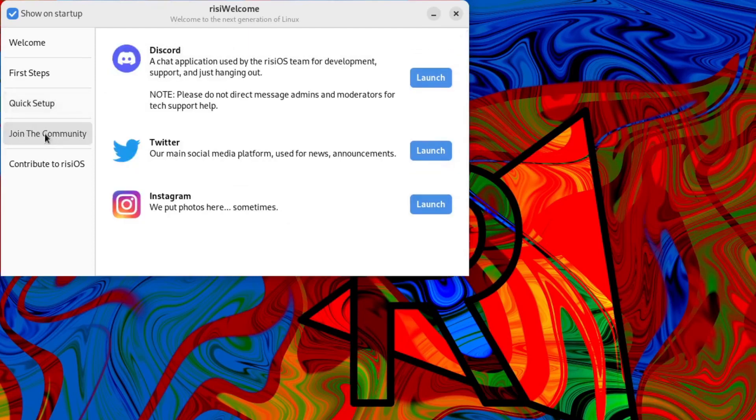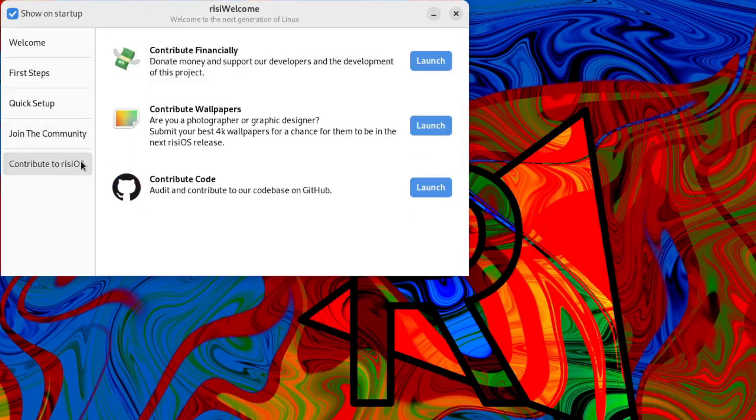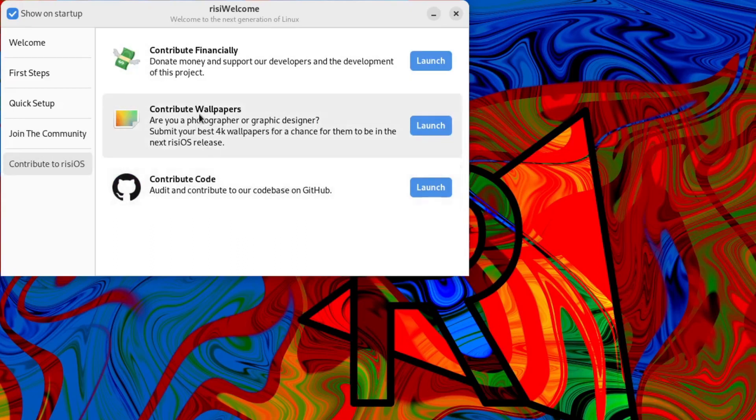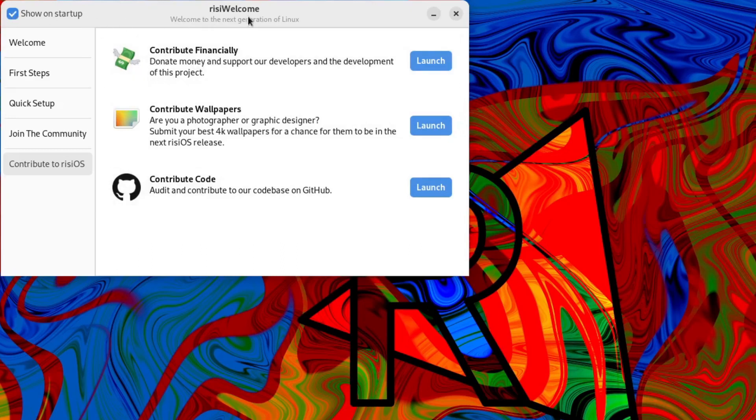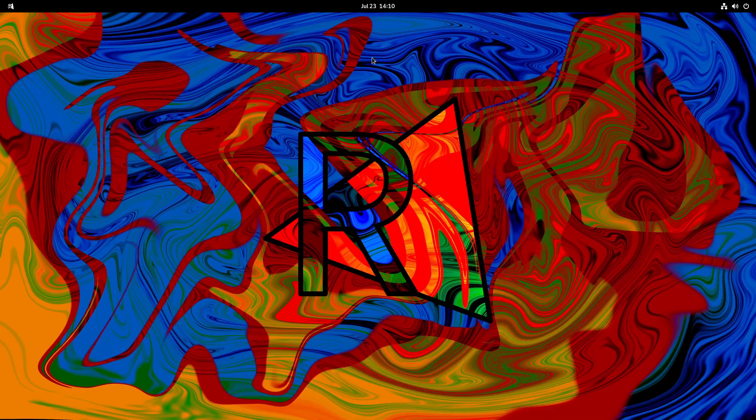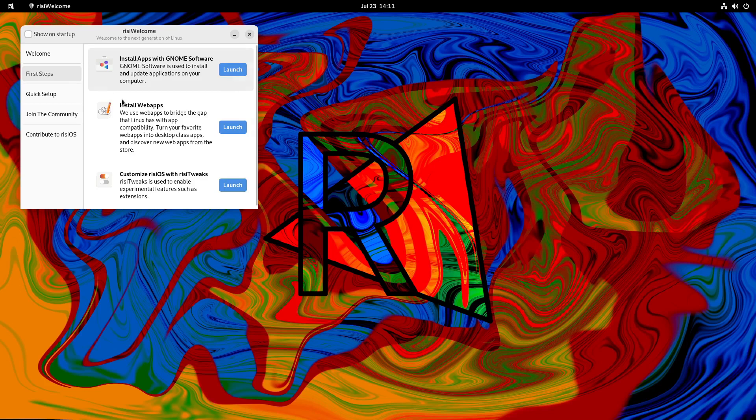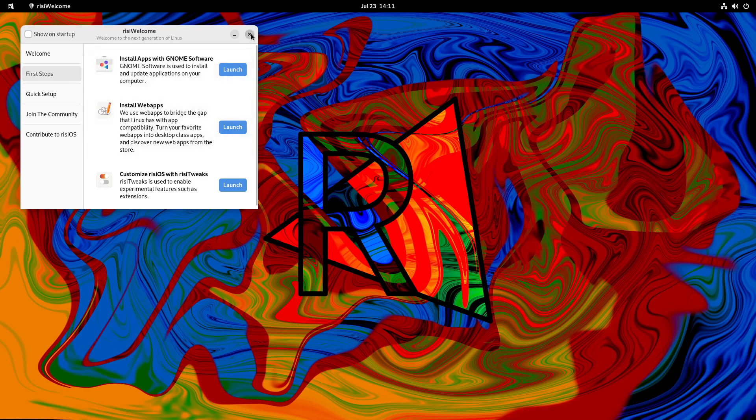Got an option here to join the community: Discord, Twitter and Instagram. And contribute to Rizzi OS. Contribute code, contribute wallpapers, contribute financially. And you can choose to show it on startup or not, the welcome screen. You can always find it on a search for welcome. And there it is there. That's the Rizzi welcome. And if we go to first steps, you'll see that you don't have the option of Flatpak or anything like that there. It's all gone because we've run those scripts already.